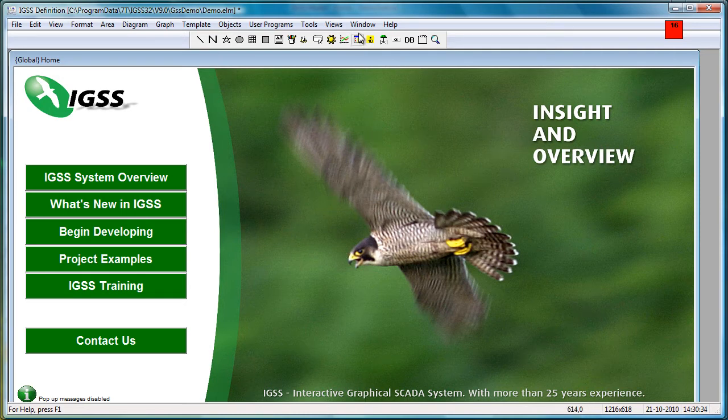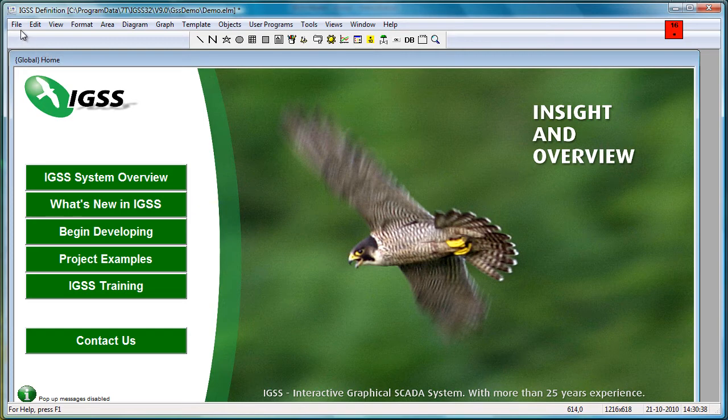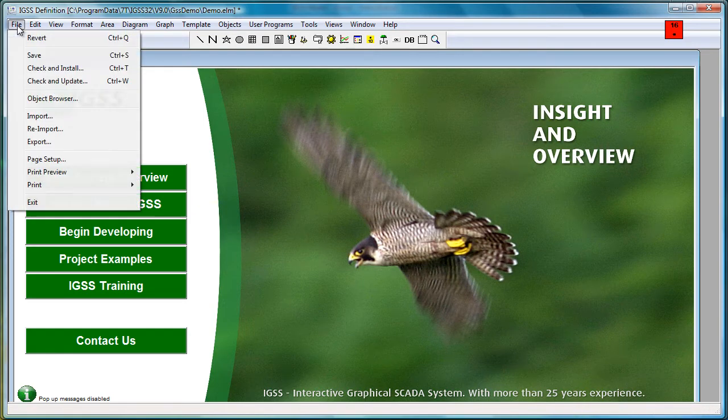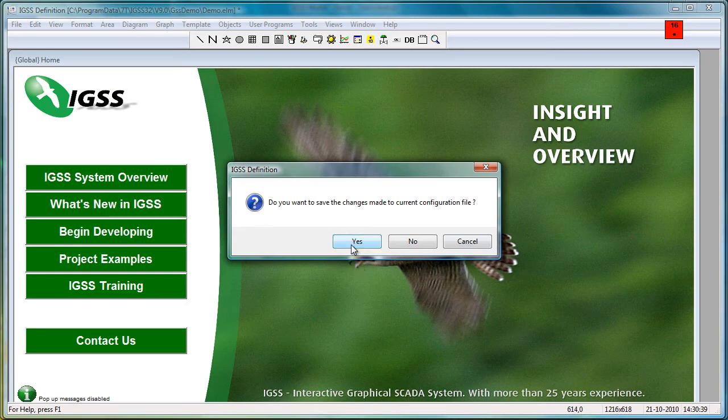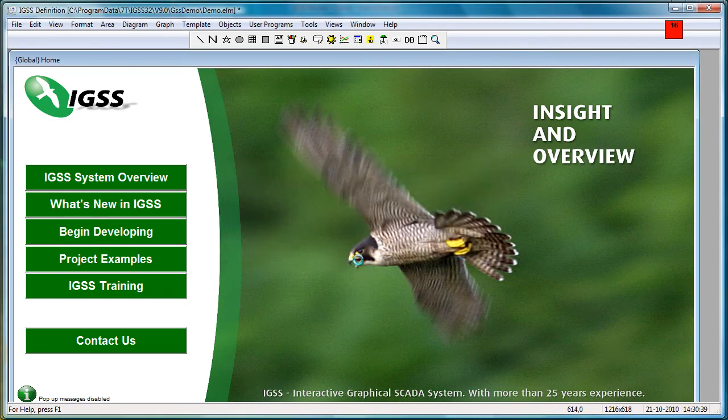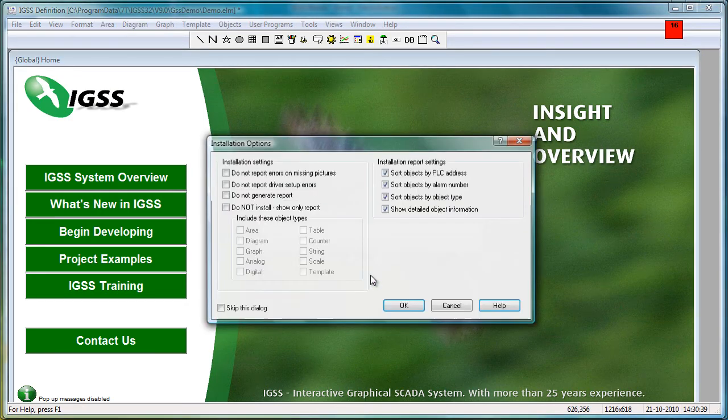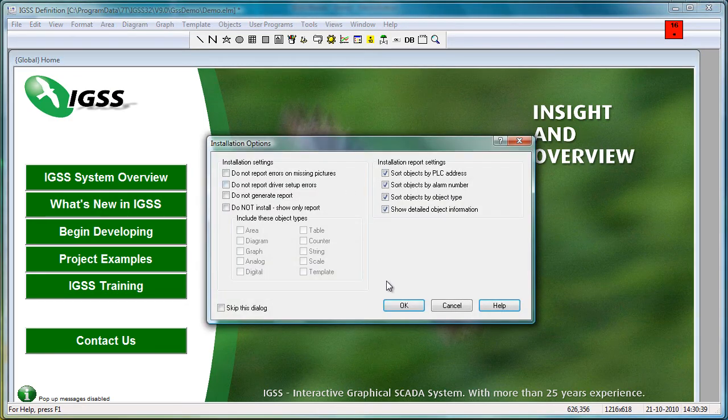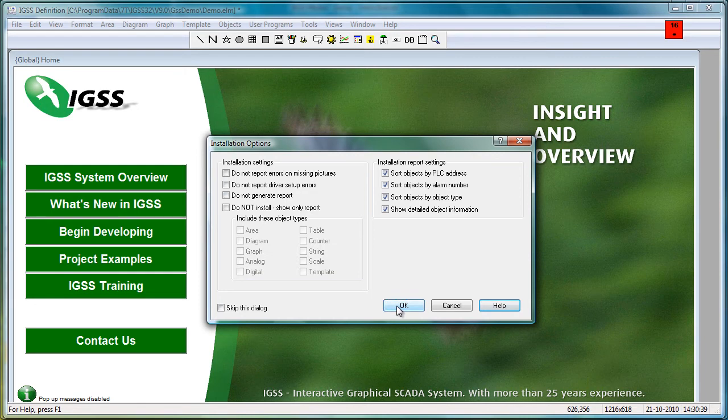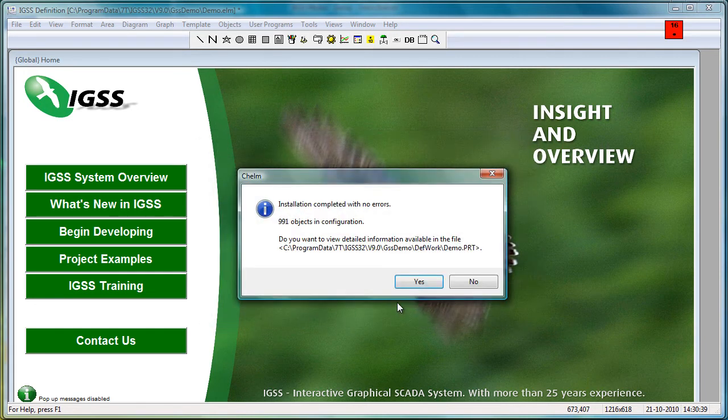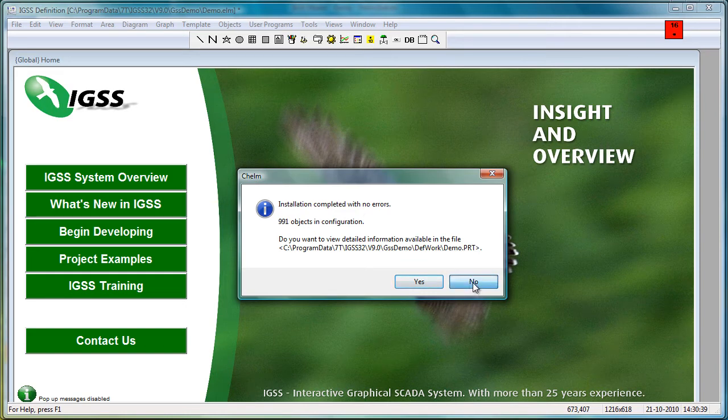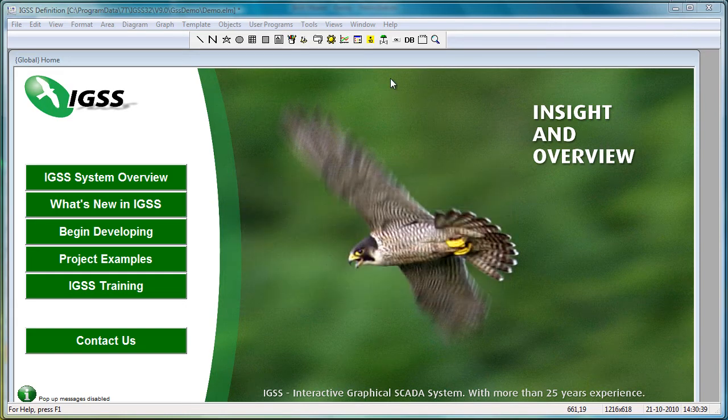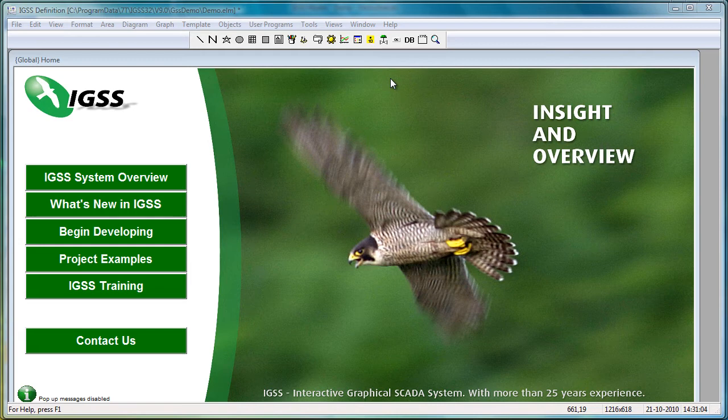In order to do that, we need to install it or compile it into the project. So we go File, Check and Update. We say yes to save the changes. We click OK in the Installation Options dialog box. And at this dialog box we say no, because we don't want to look at the report. But we can see that it's completed with no errors, which is fine. So we click no, and the project is now updated automatically.